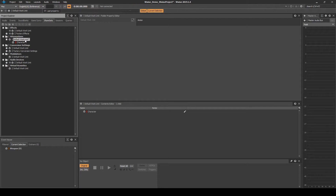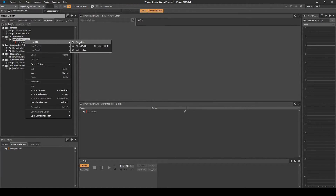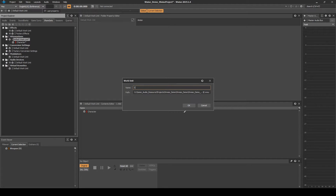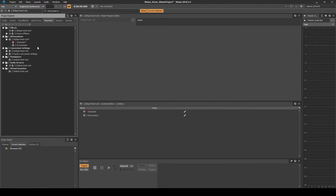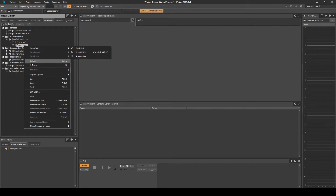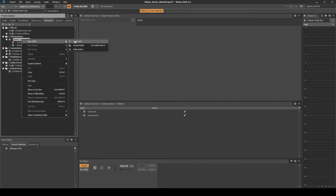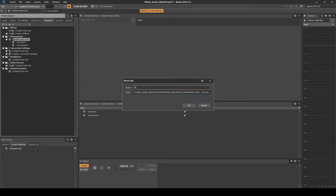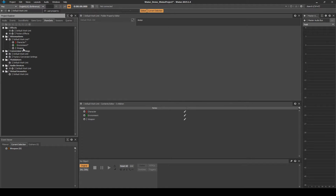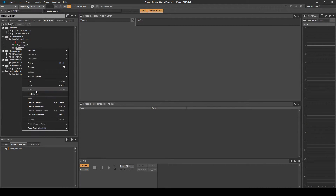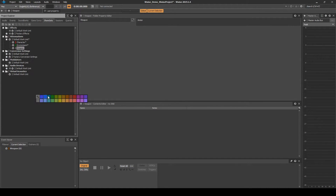Right-click the Default Work Unit, then select New Child, Work Unit. Name it Environment. Right-click the new Work Unit, then select Set Color, and set the color as Green. Right-click the Default Work Unit, then select New Child, Work Unit. Name it Weapon. Right-click the new Work Unit, then select Set Color, and set the color as Orange.